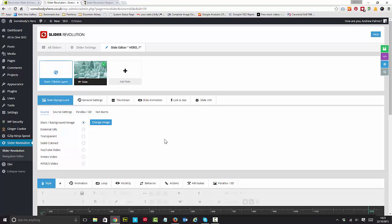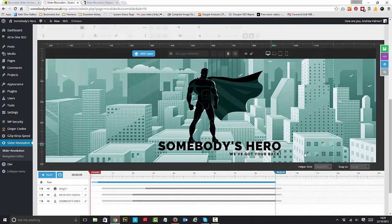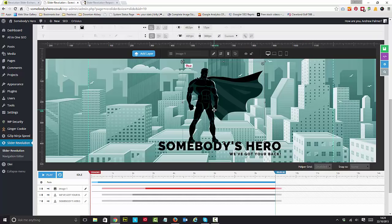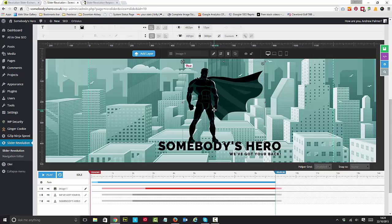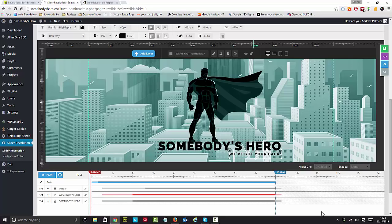So this isn't a tutorial video per se. It's a video to show you the power of Slider Revolution. What I've done is I wanted to have a full-width hero image, obviously somebody's hero. I've put in an animation and a basic background. I've got some text here and some text here.